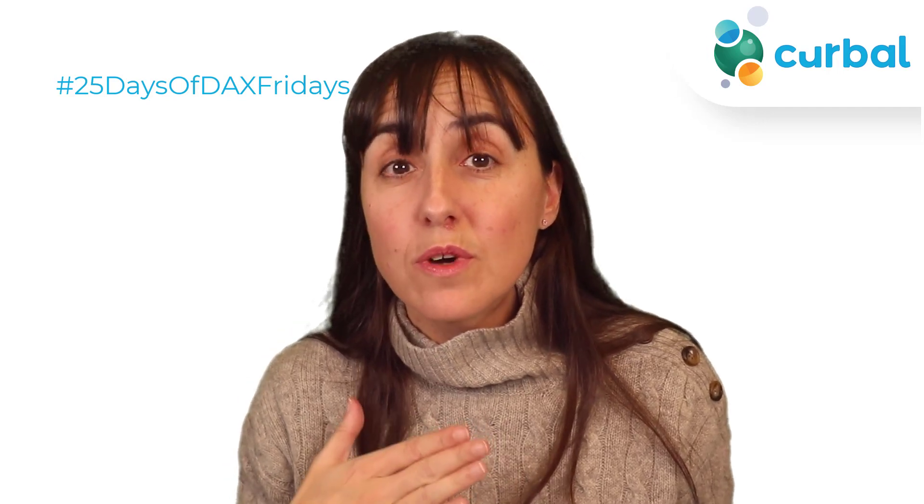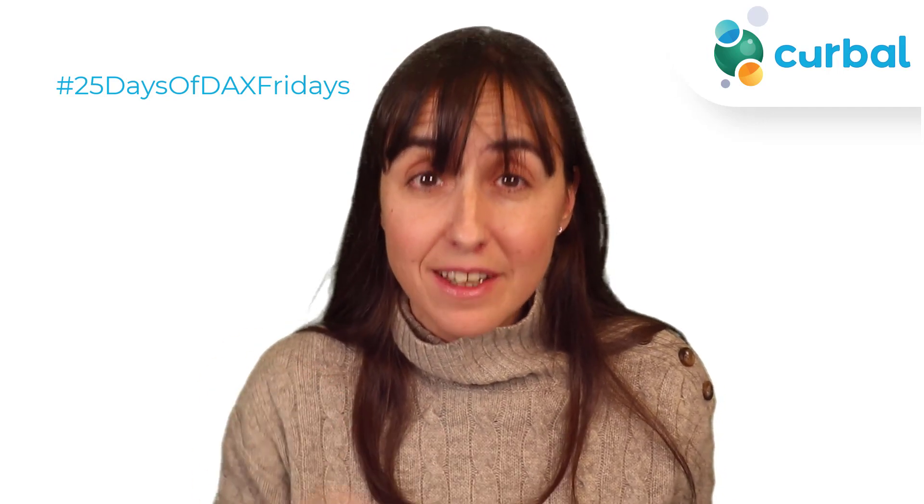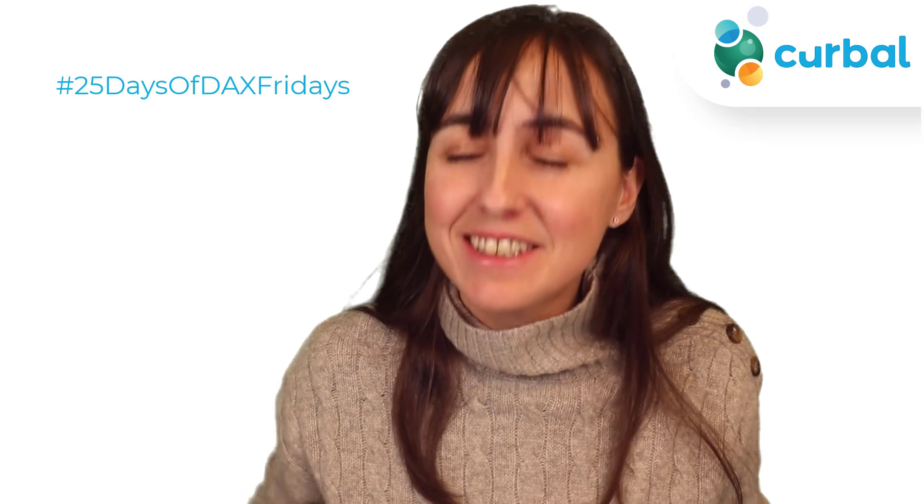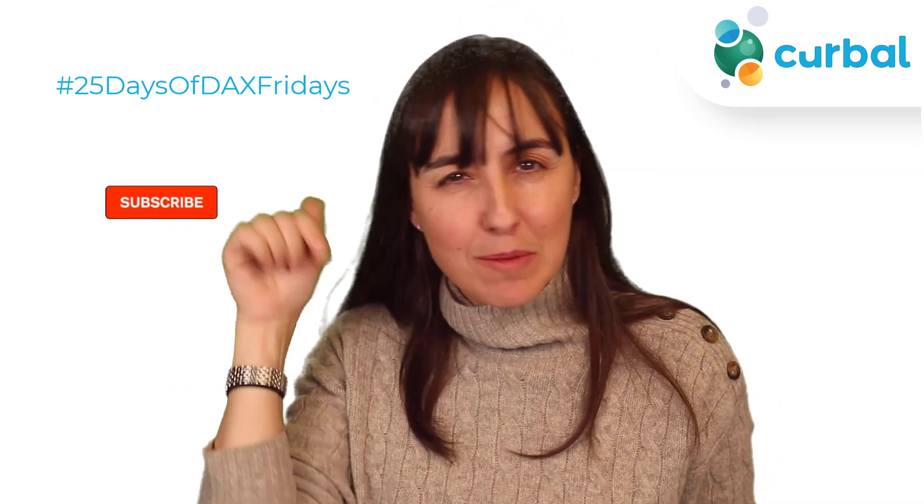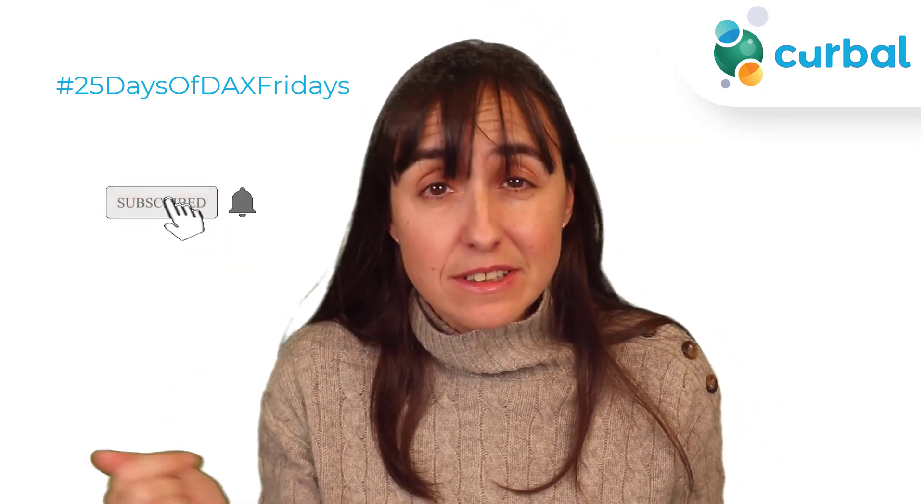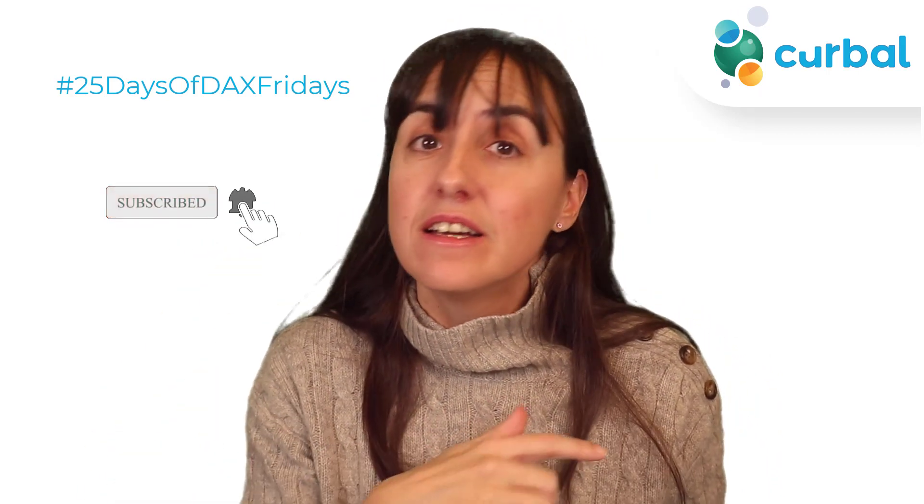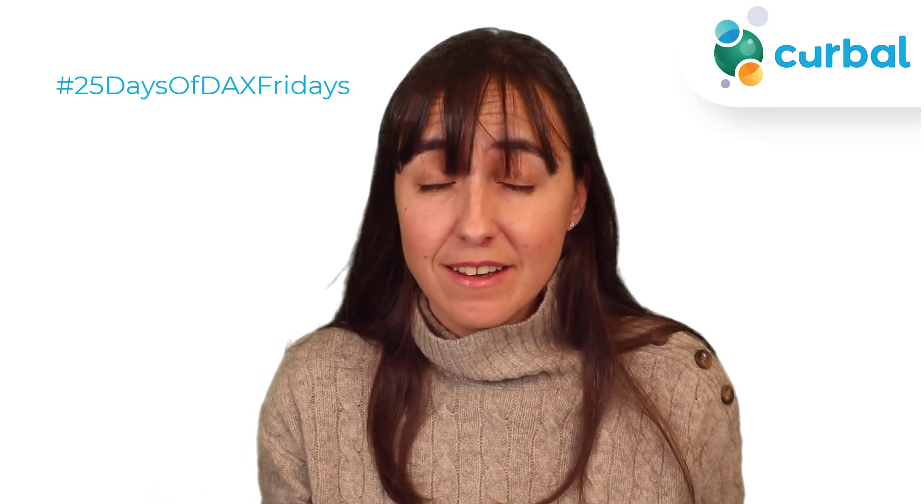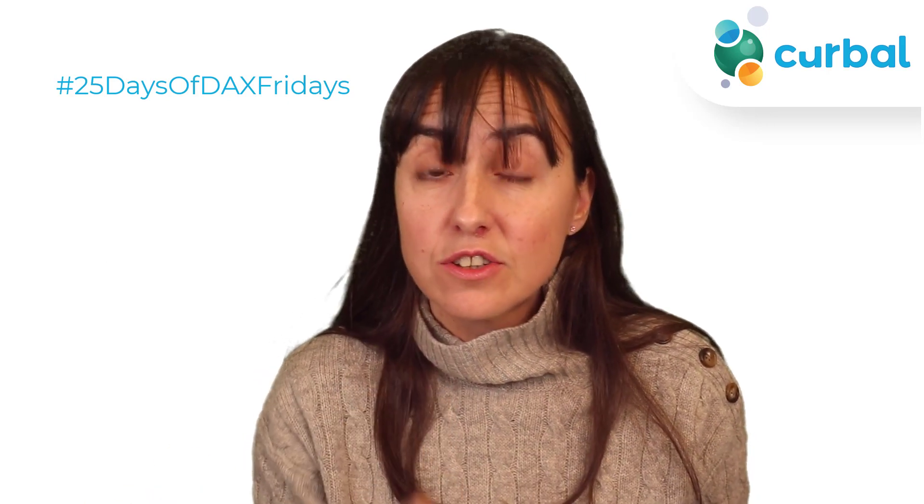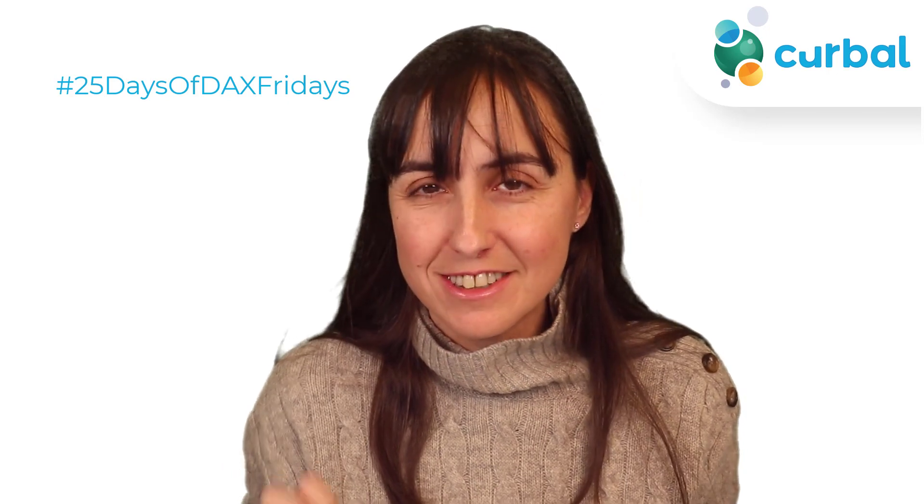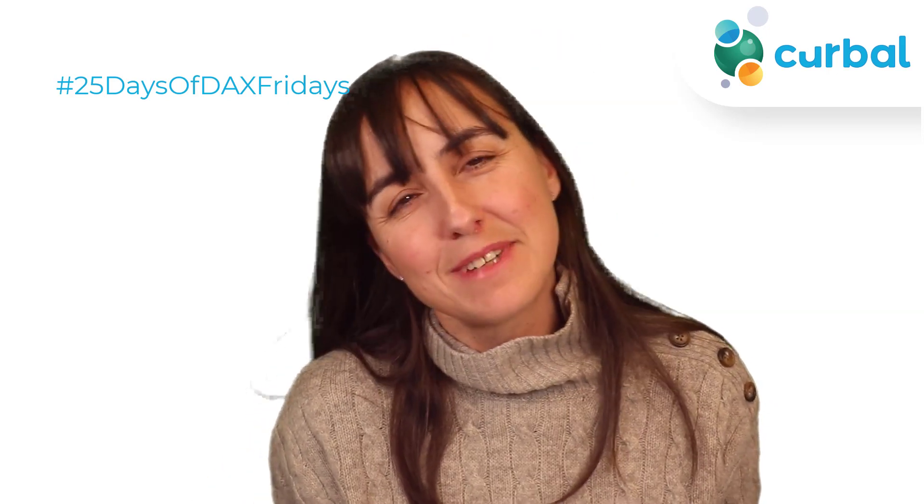Hello everybody and welcome to another day of 25 Days of DAX Fridays challenge. If you don't know what that is, just go down below and check the link with all the details. It's never too late to start. If you want to know how I solved day 15 or you're stuck, this is the video for you. Let's get started.